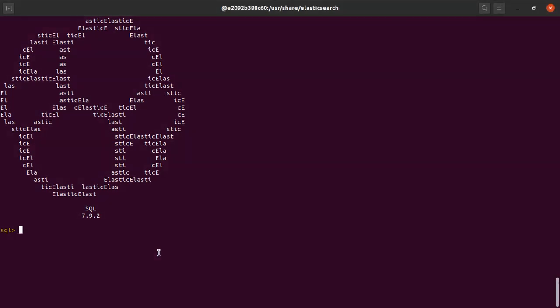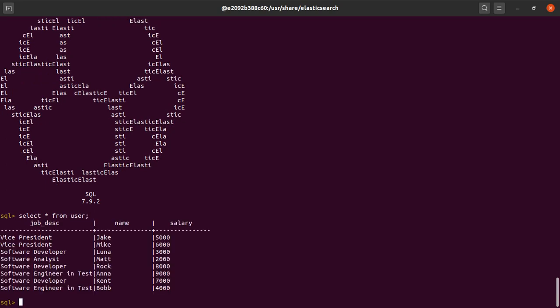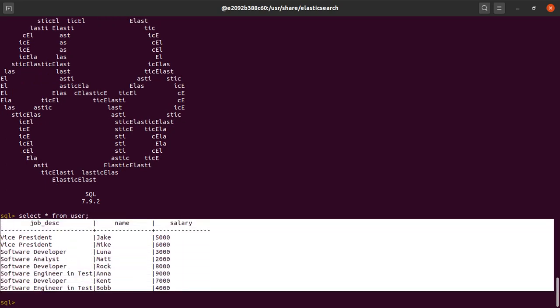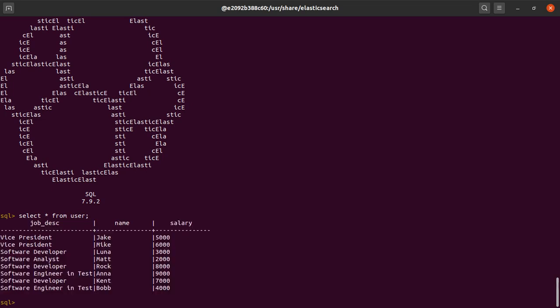So here I will be running some of the same queries that I ran through Kibana. Let's see what happens when I say select star from user. And yes, this is the data that I had already indexed in the user index.